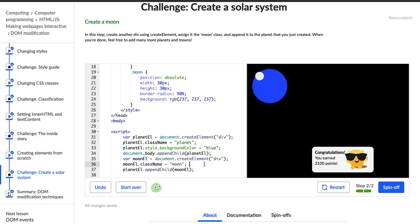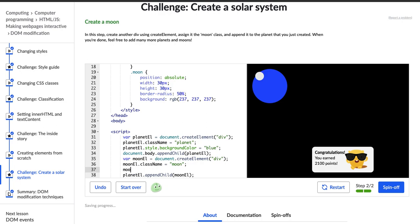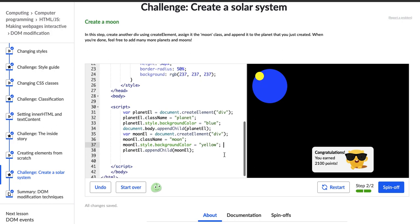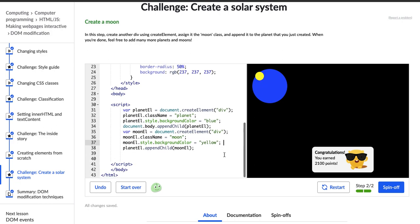Oh, you know what? I didn't create a background for this element. So let me do that really first. moonL.style.backgroundColor equals yellow. Ah, and it's now yellow. Right on. Okay. So we finished that challenge. Thank you so much for watching.